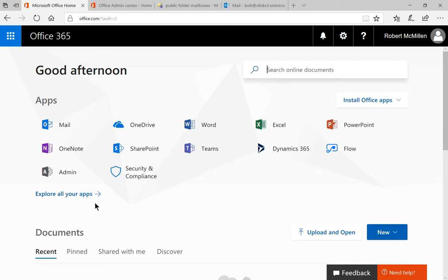Office 365 gives us the ability to create public folders, which we can then share with other people within our organization. Let's take a look at how we do that in Office 365 as it's a little bit different than it was back in previous versions of Exchange.